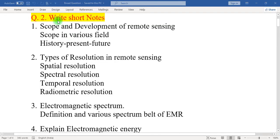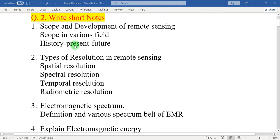Question number two: write short notes. First, scope and development of remote sensing. In this question, we must write down the scope in various fields of remote sensing, history of remote sensing, present status of remote sensing, and future perspective of remote sensing.